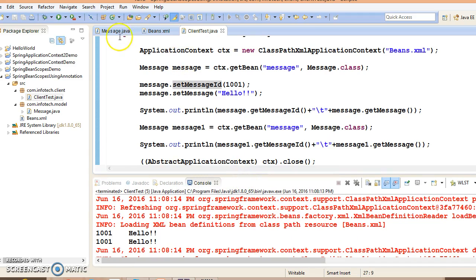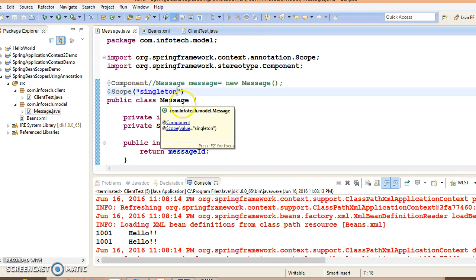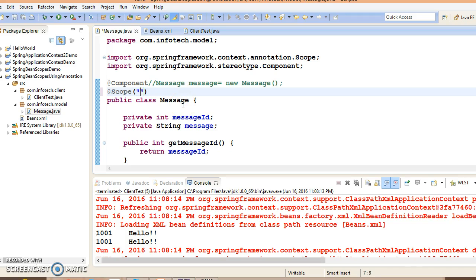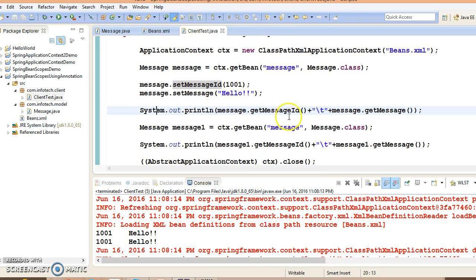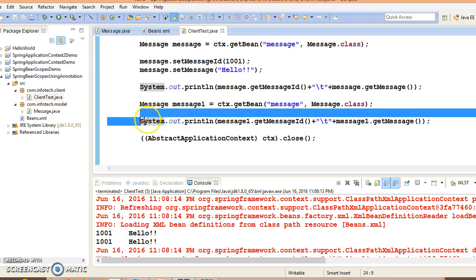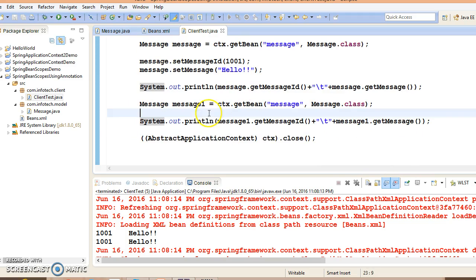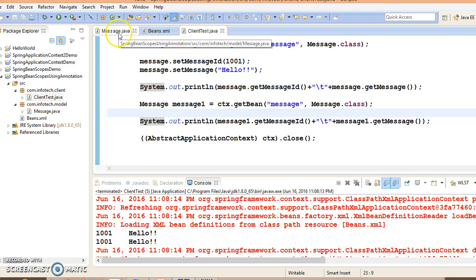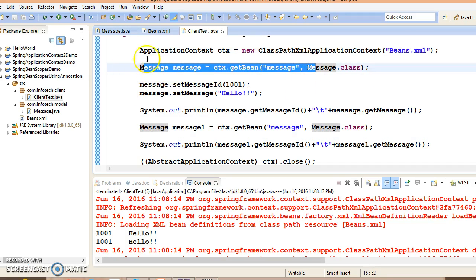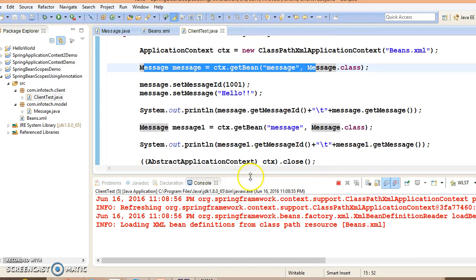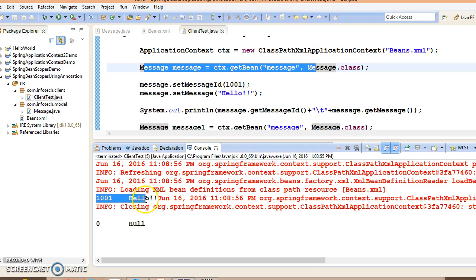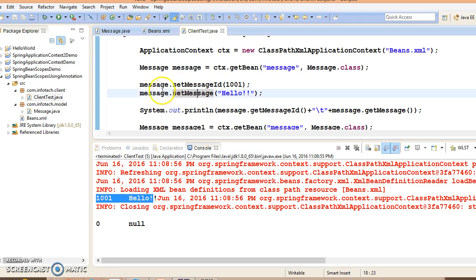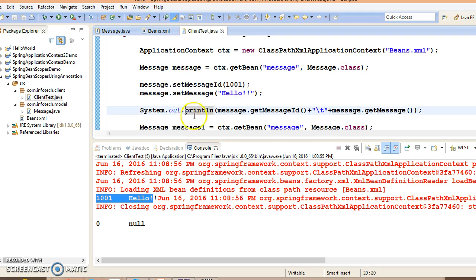If you want to specify a scope as prototype, then explicitly you will have to write prototype. If I run this application, then in the first print statement you are going to get id as 1001 and message as hello, but in the second statement you will get the default value because whenever your bean is prototype, Spring container is going to return you always a brand new object.